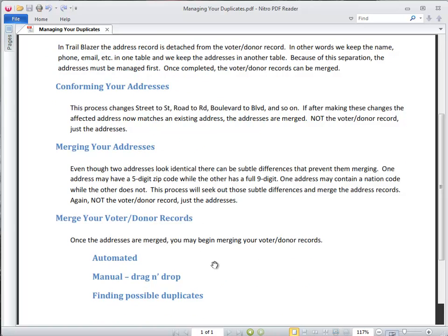There's the automated process, which I'll be showing you here. We also have a manual drag and drop process, as well as afterwards finding those remaining possible duplicates in your database.